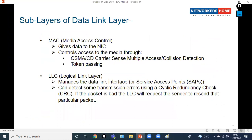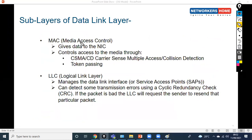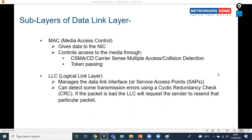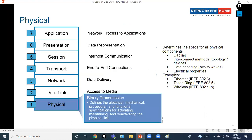The Data Link layer is further divided into two sub-layers: the MAC (Media Access Control) layer, which gives data to the NIC and controls media access through CSMA/CD and token passing; and the LLC (Logical Link Control) layer, which manages the data link interface and can detect transmission errors using CRC. If a packet is bad, the LLC requests the sender to resend that packet.